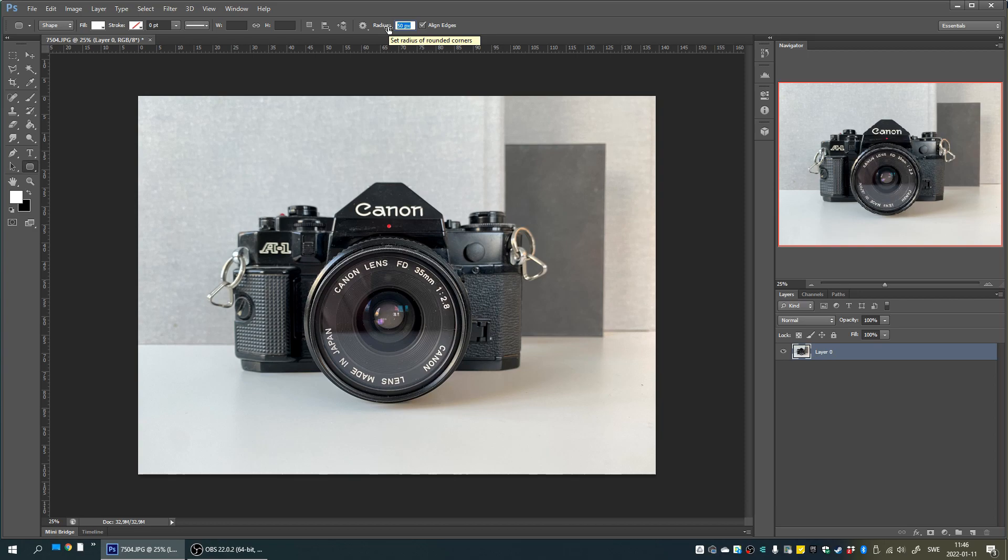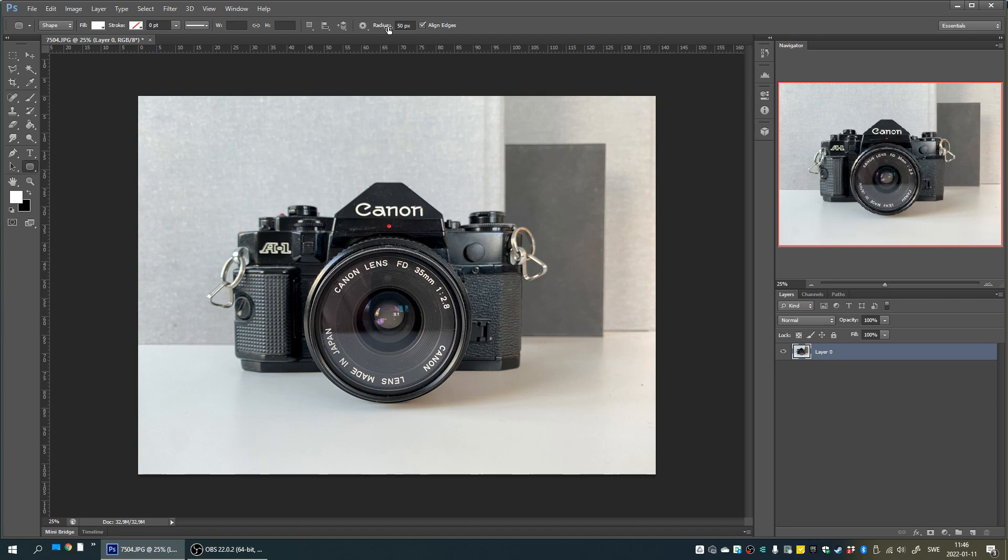The value here is dependent on the resolution of your image so you might have to go back and alter it to get the roundness you like. Here I'll just go with 50 pixels. Now we just click and drag a rectangle on top of the picture.